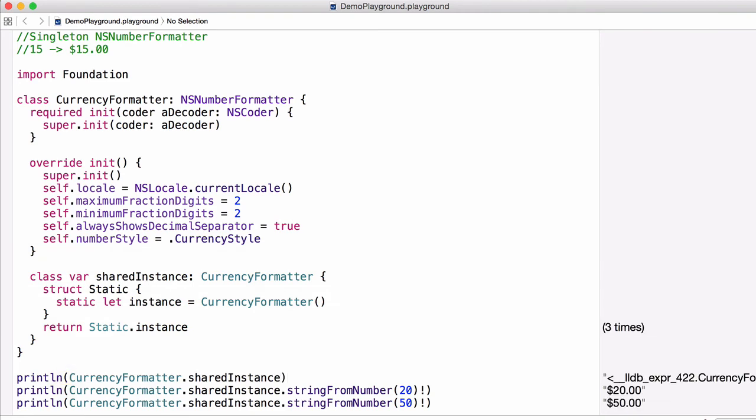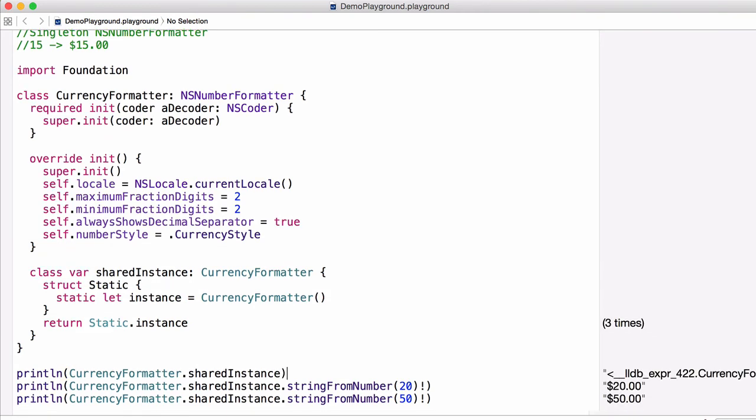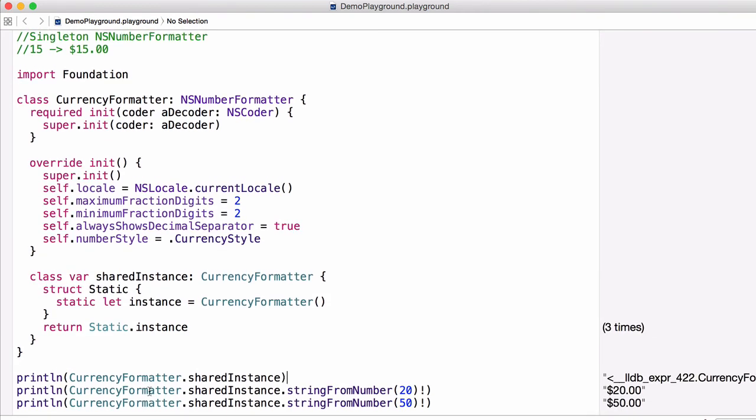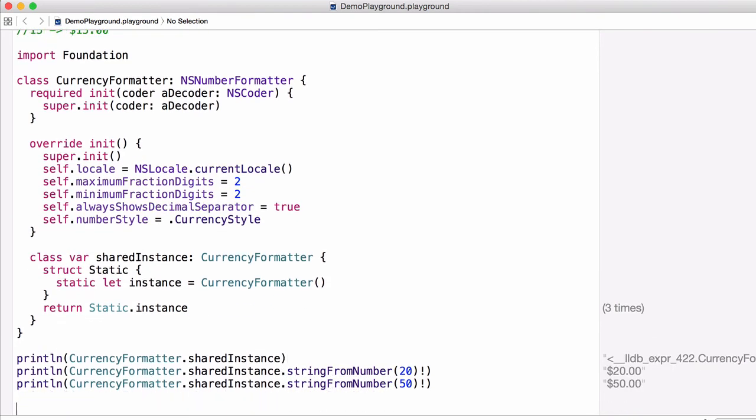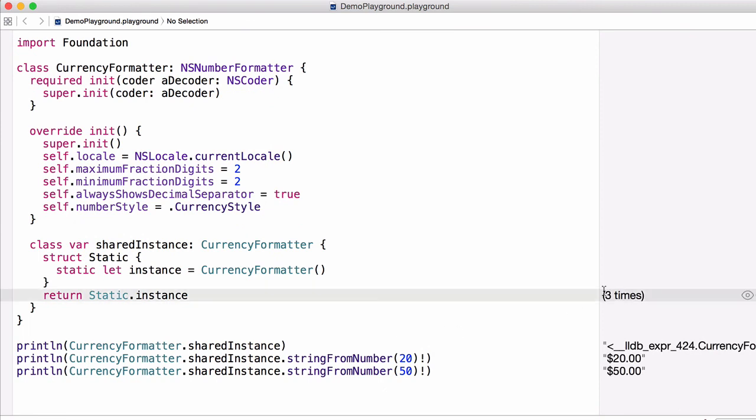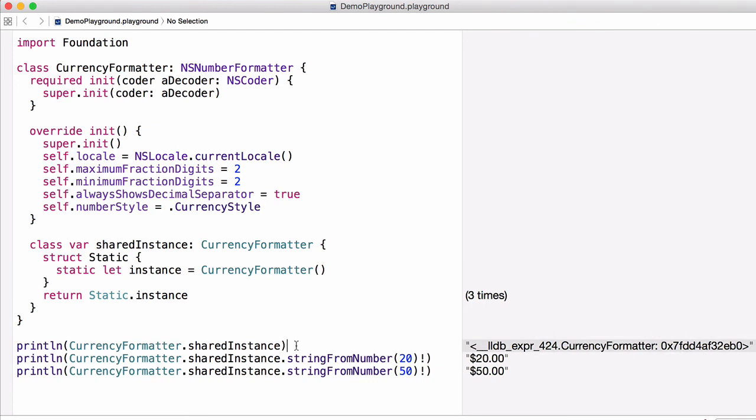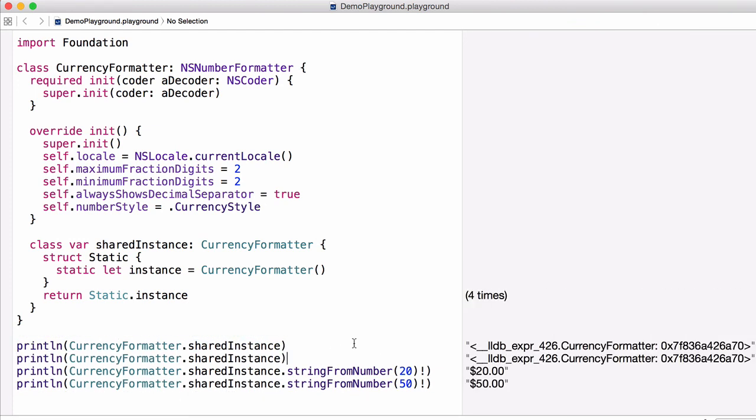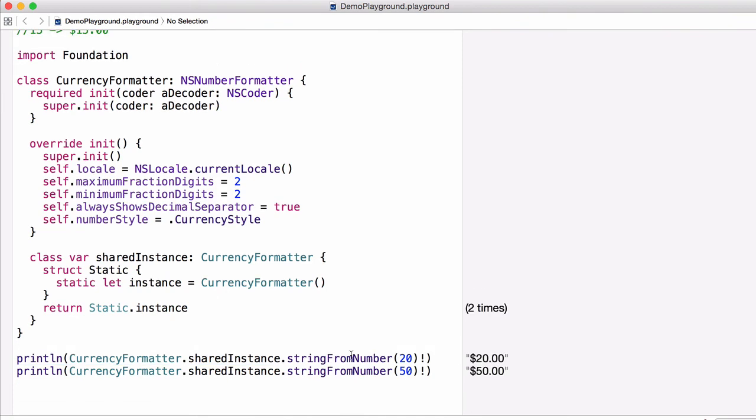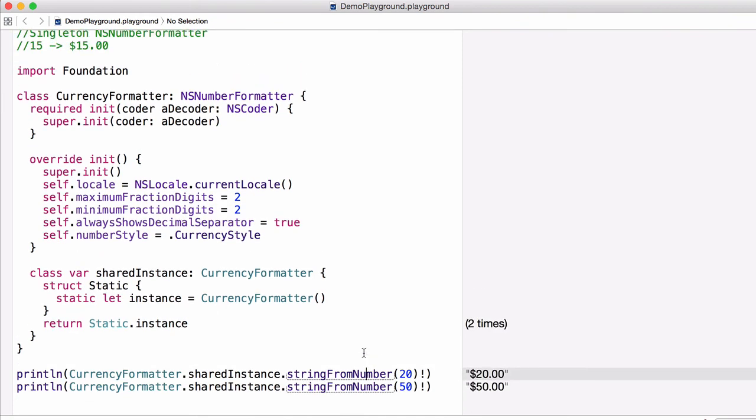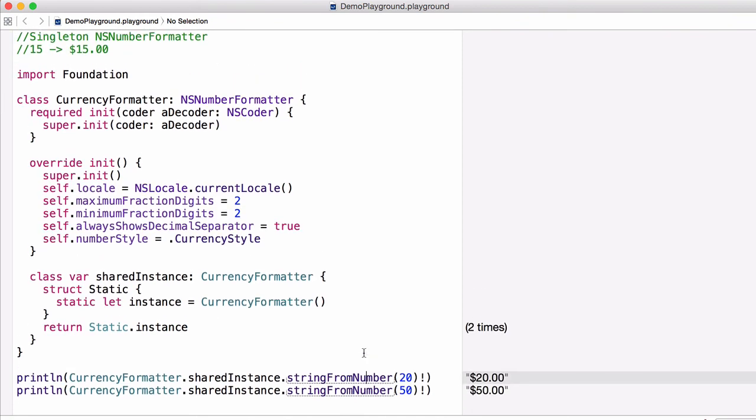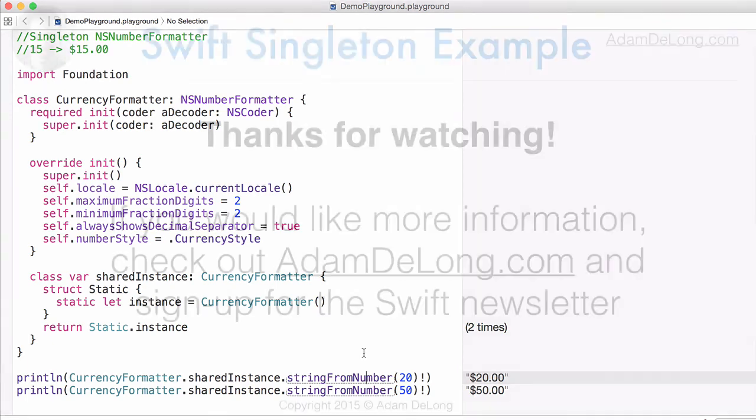And we can check again that our sharedInstance is the same instance by printing it out. If we copy this again, you can see that it is in fact the same instance. So this is how we create an NSNumber singleton in Swift.